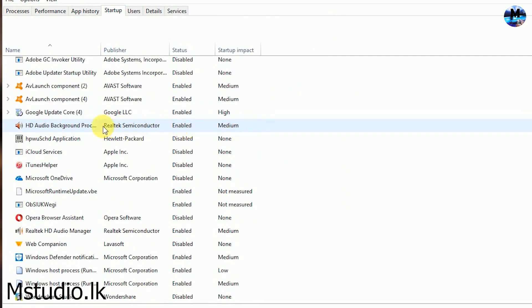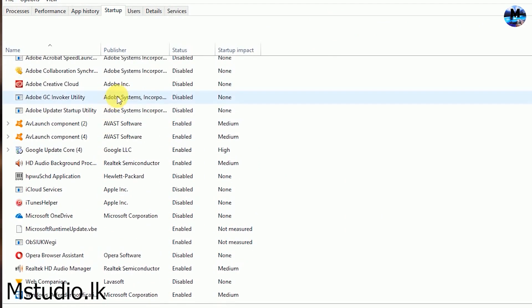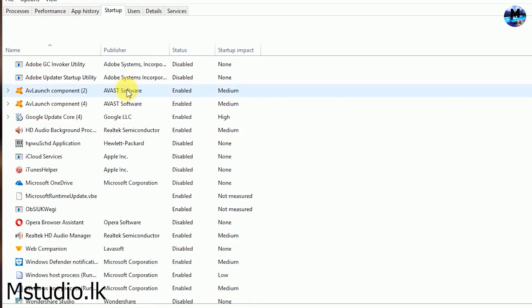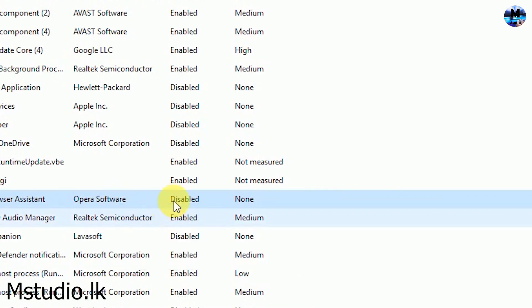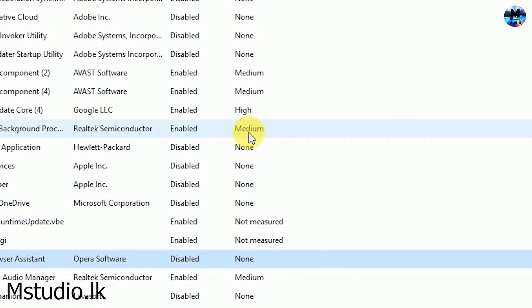You can click the start-up programs. You can select the start-up apps. If you want to close the program, you can right-click and disable it, and you can select PC speed.